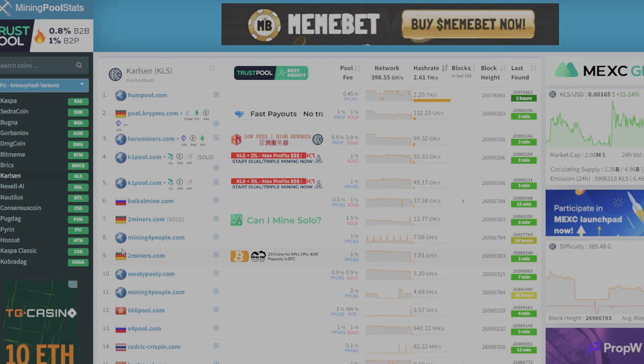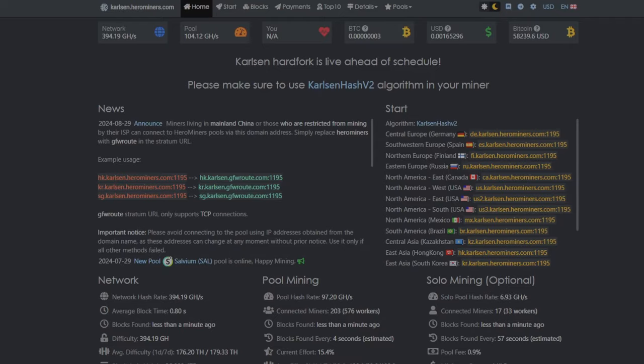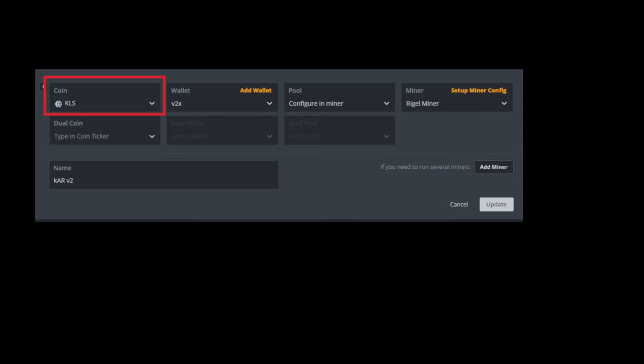GPU mining profits have been in the gutter lately. So thanks again to Herominers for sponsoring this video. All right, so now I'm going to show you how to set up the flight sheet. You need to navigate to the flight sheet page in HiveOS. This guide assumes you know how to do that. Then you need to go find the coin. On the drop down box, you need to find KLS for Karlsen.